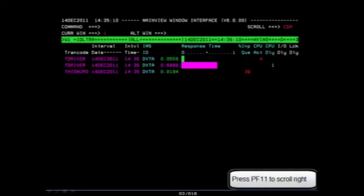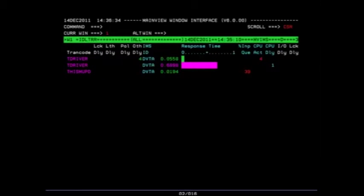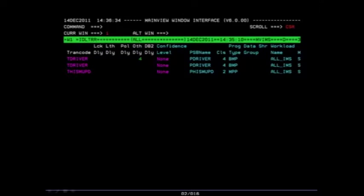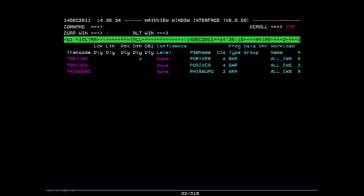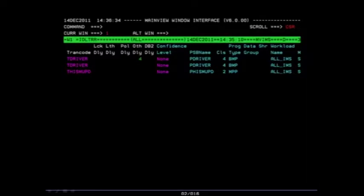Press your PF11 key to scroll to the right. Here you can see the various areas where the delays are attributed to. If you want to get additional information on each type of delay, drill in on one of the delay columns to get additional metrics.